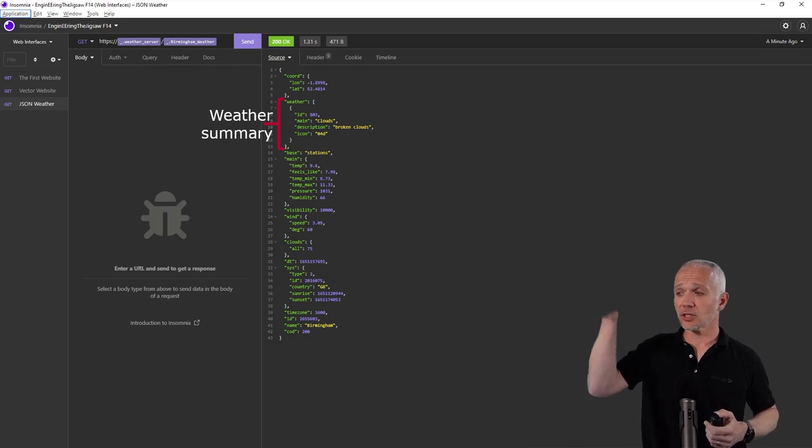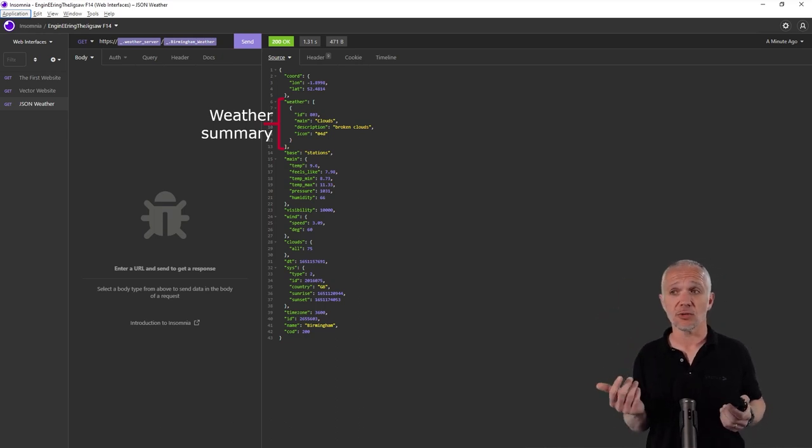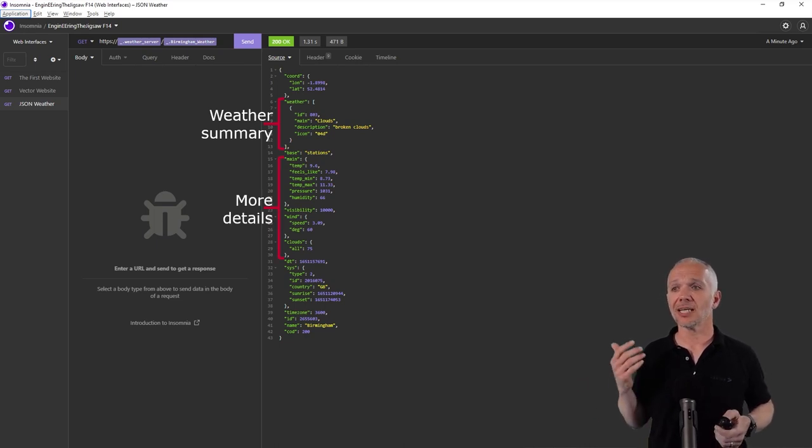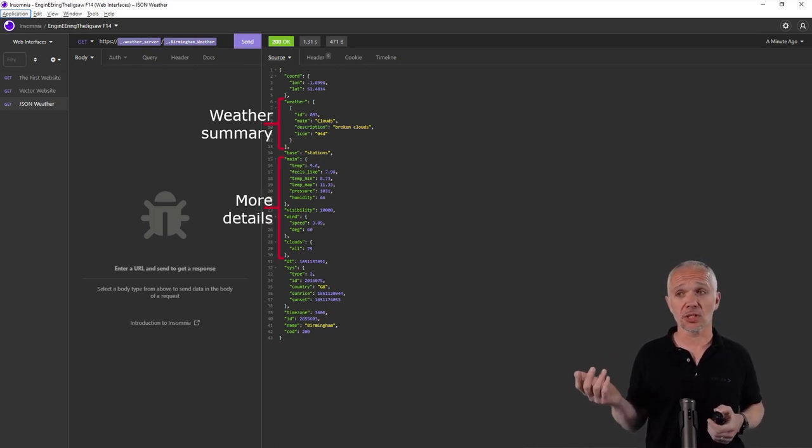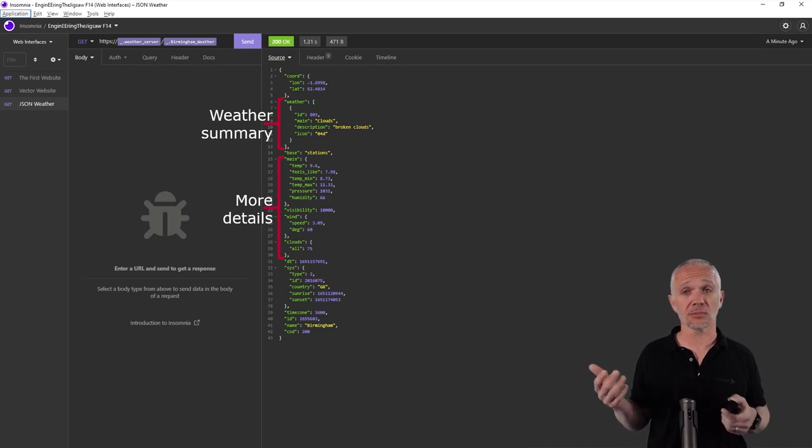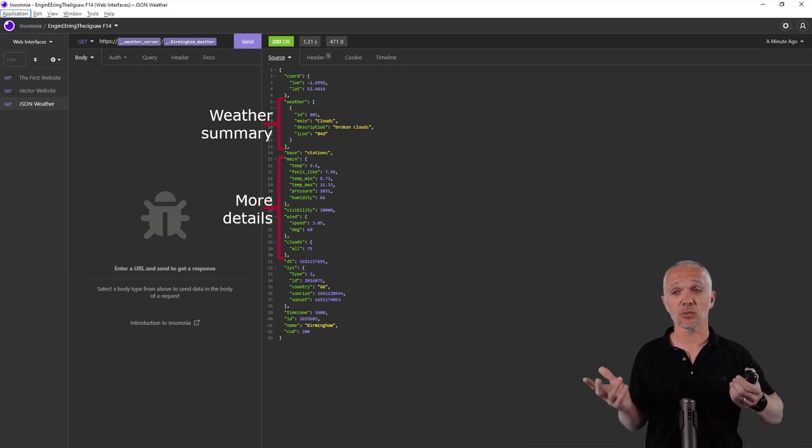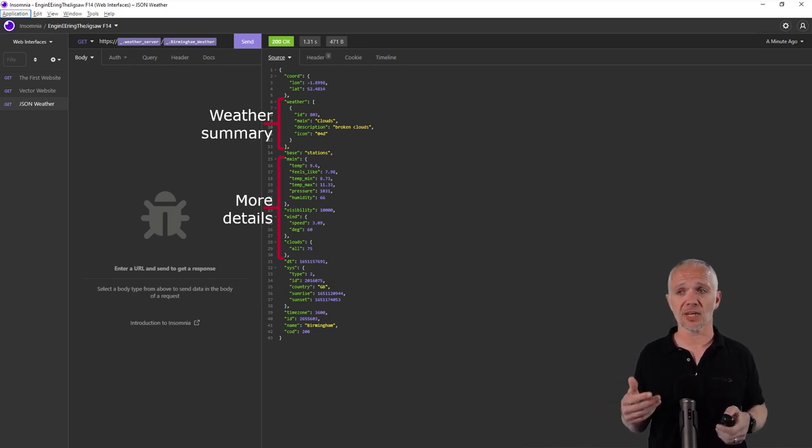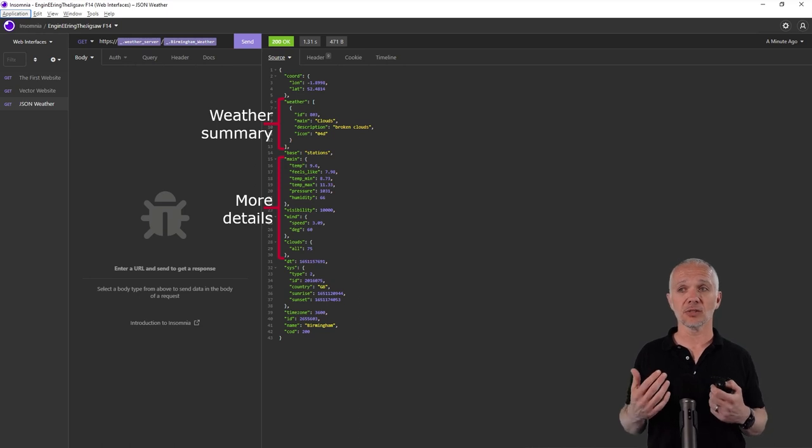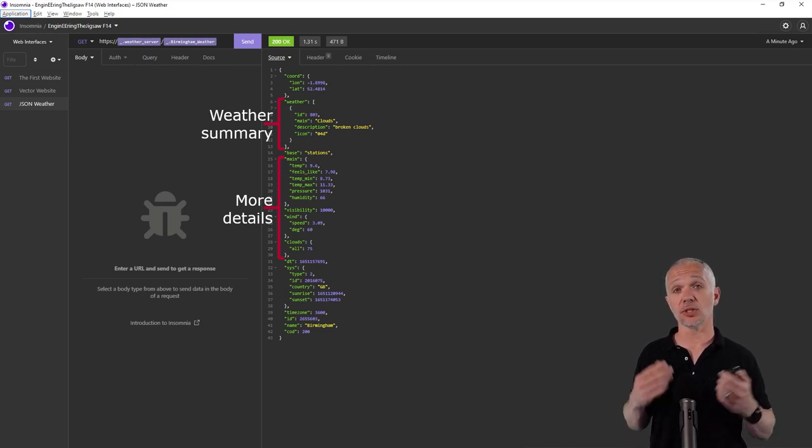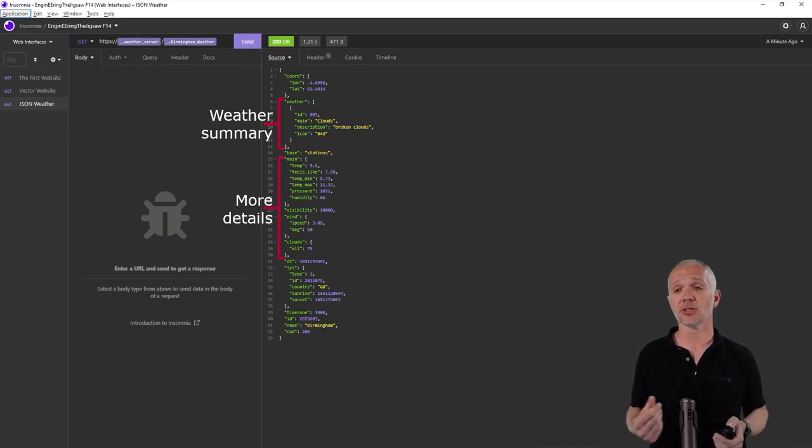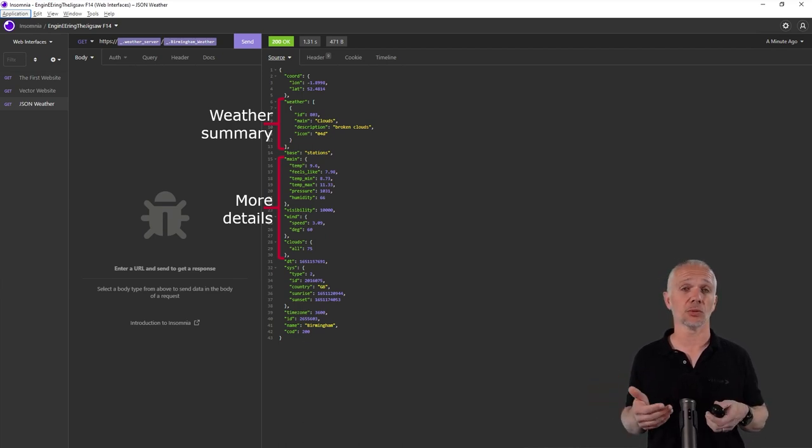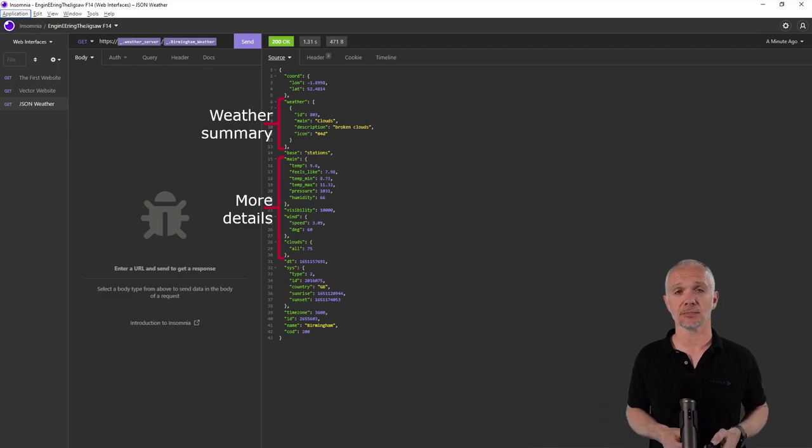At the top, we can see a summary of the weather. It's cloudy. Well, broken clouds, at least. Then the details: we've got temperature, what it feels like, the minimum temperature, maximum temperature, how much visibility there is, what the wind speed is, the actual percentage cloud cover, and so on. In this JSON, we have a lot of information that we could use in software to create a weather app to display weather information, for example, on a car infotainment system.